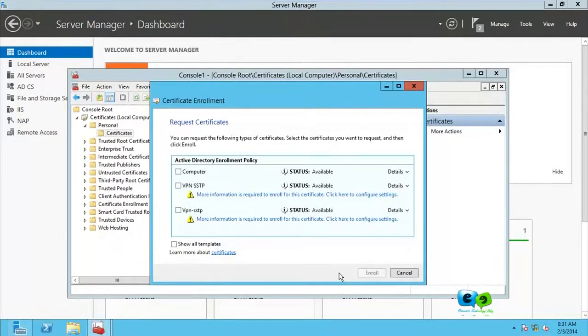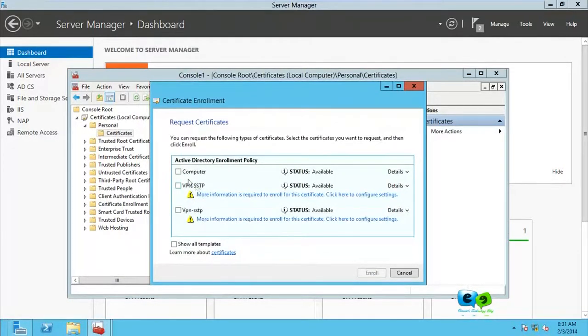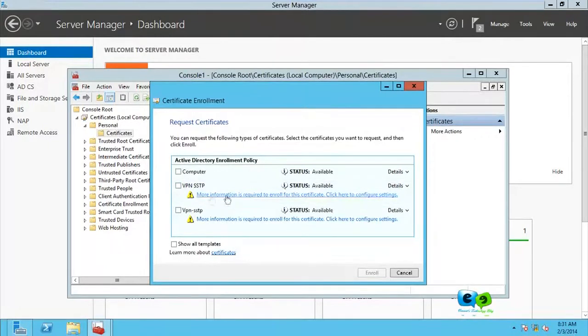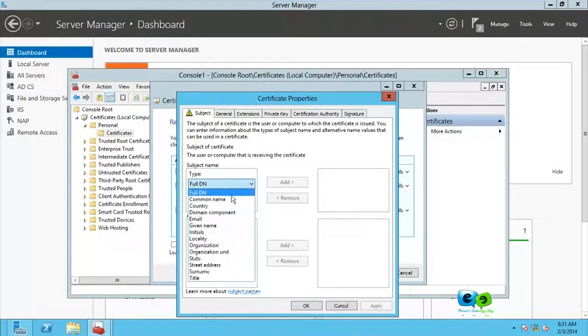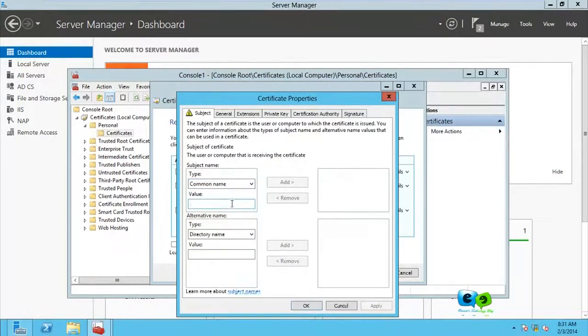Right-click on certificate, okay, so you go for request new certificate. Go for next, next. Good guys, as you can see here, the one that we just created. So click on the more information icon and over here go for common name as type.